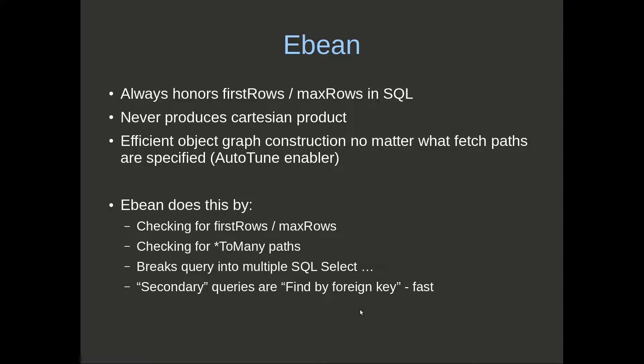eBean is different in that it always honors first rows and max rows in SQL, and it does that because we want to optimize the query.